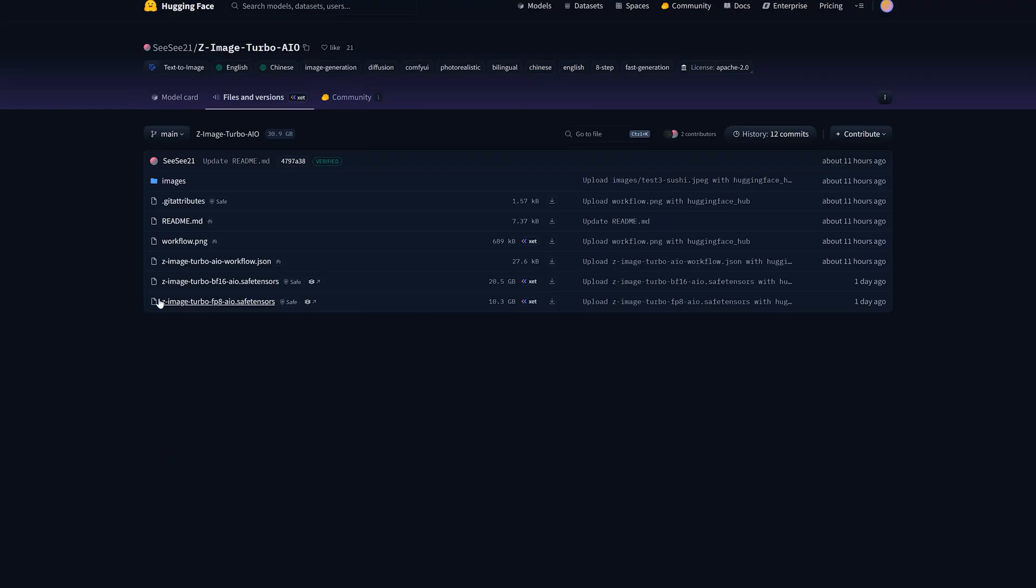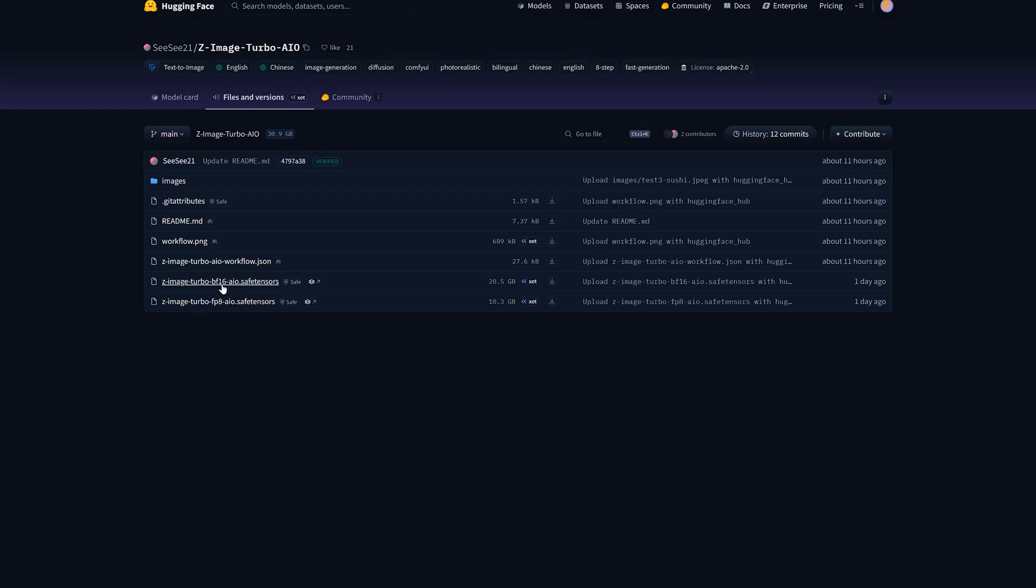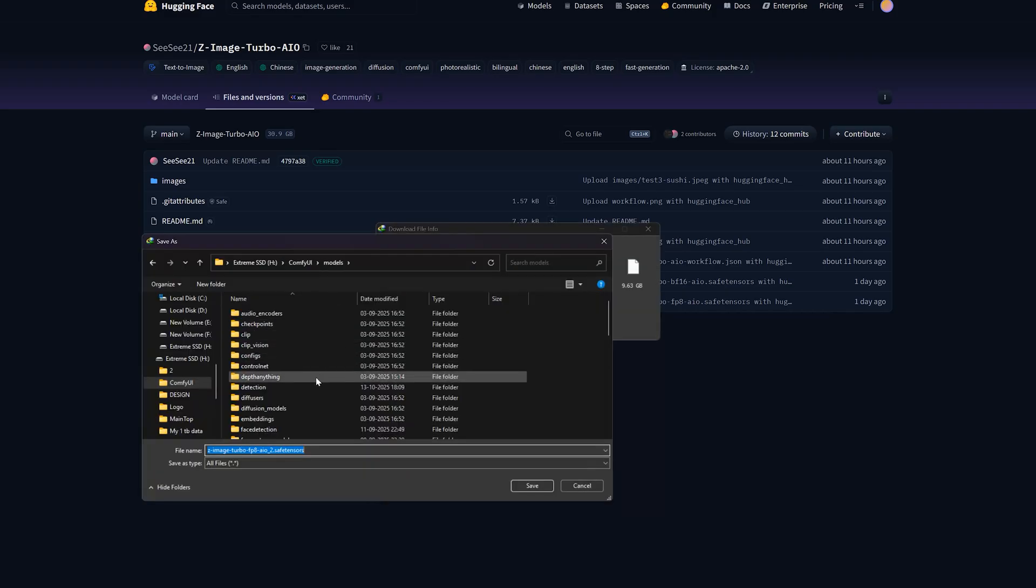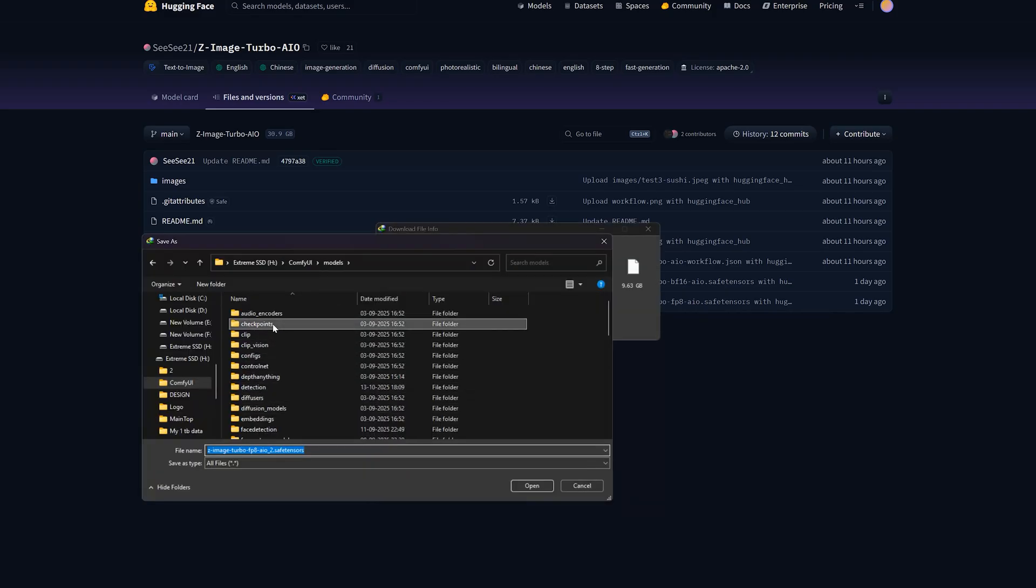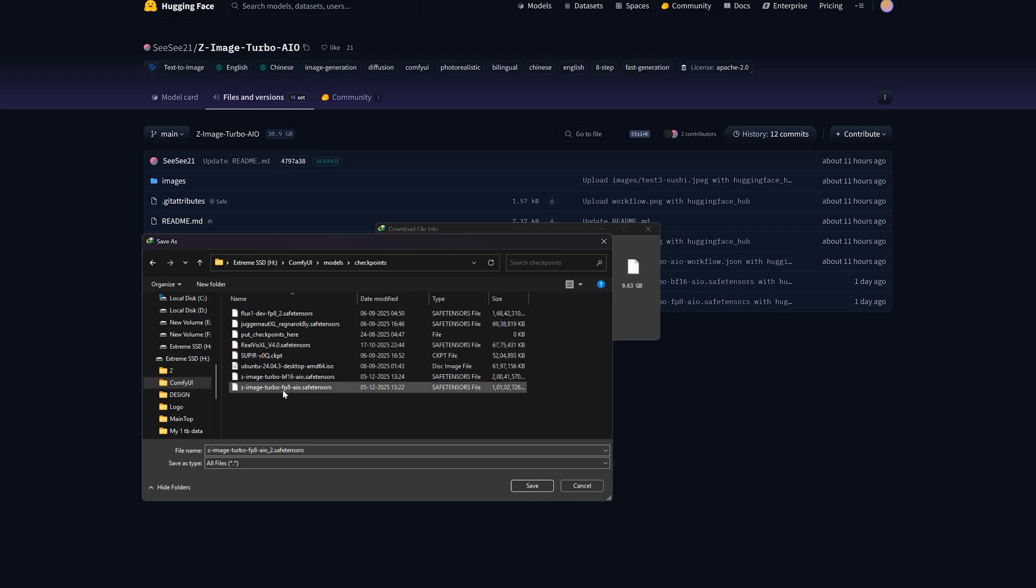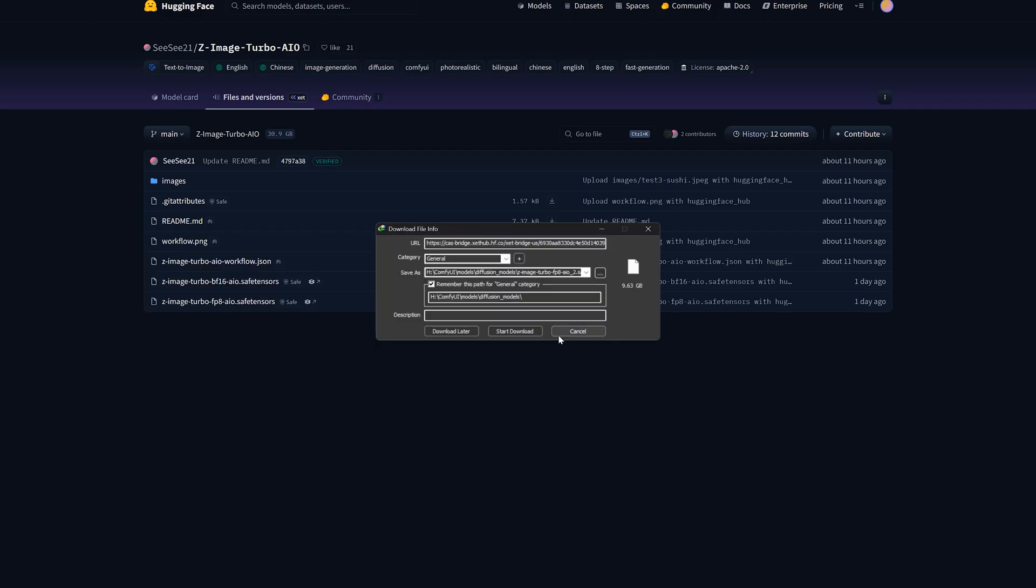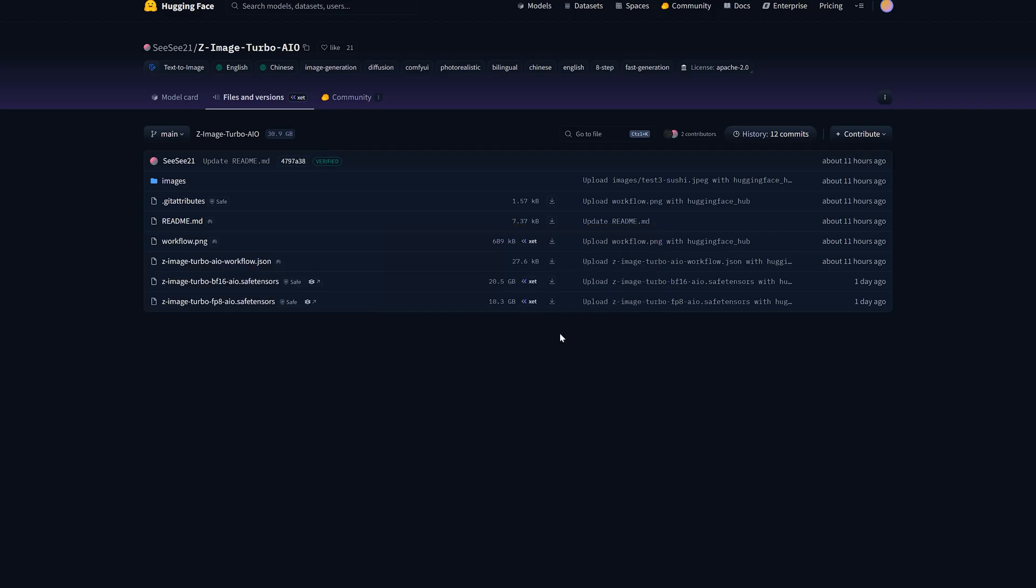There are two AIO versions on the model page. One is FP8 and other is BF16. The FP8 AIO file is around 10 GB and is recommended for most users. The BF16 AIO file is around 20 GB and is for people who want maximum quality and have more VRAM. So you download whichever you want and save into your ComfyUI's Models Checkpoint folder. That's the only file you need to run this AIO workflow.